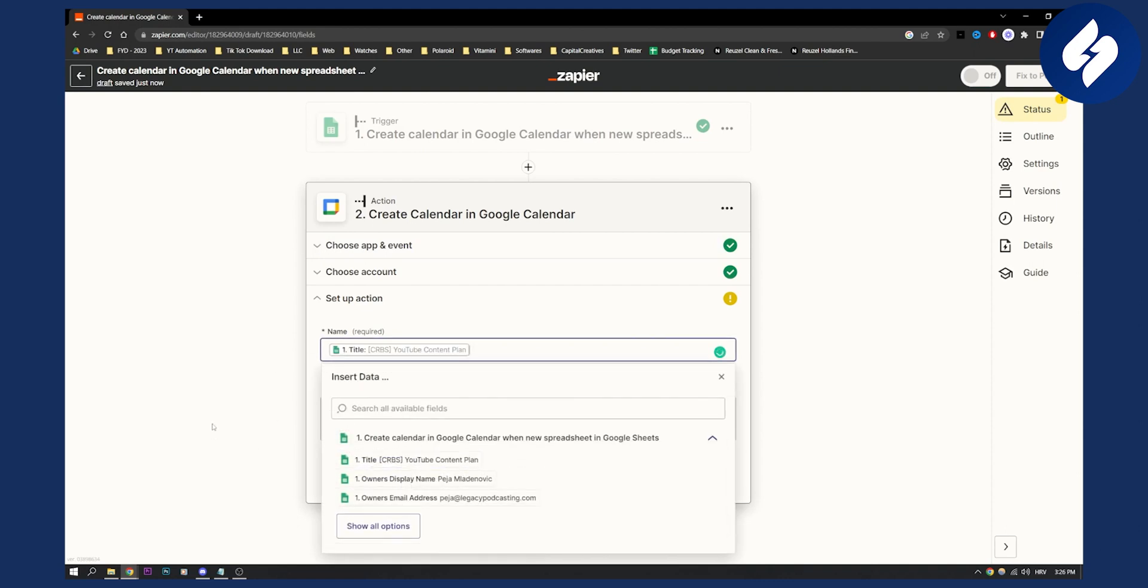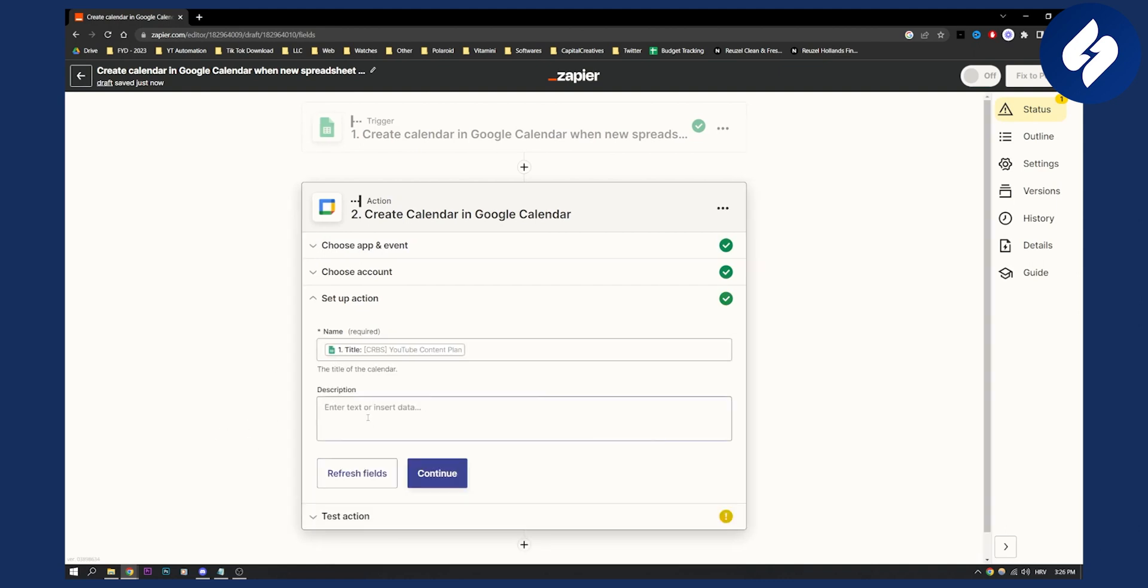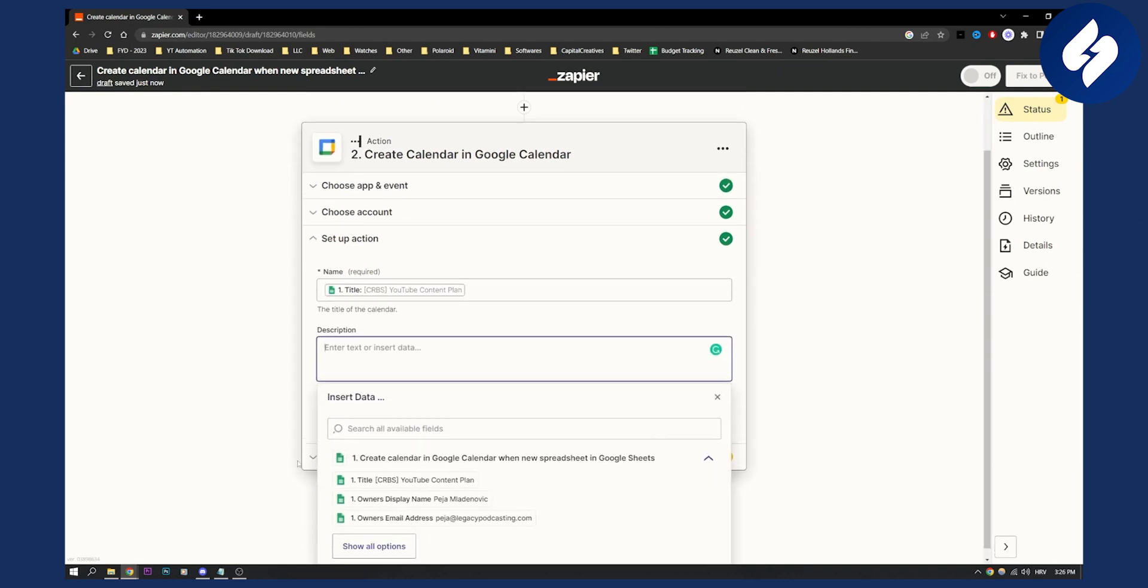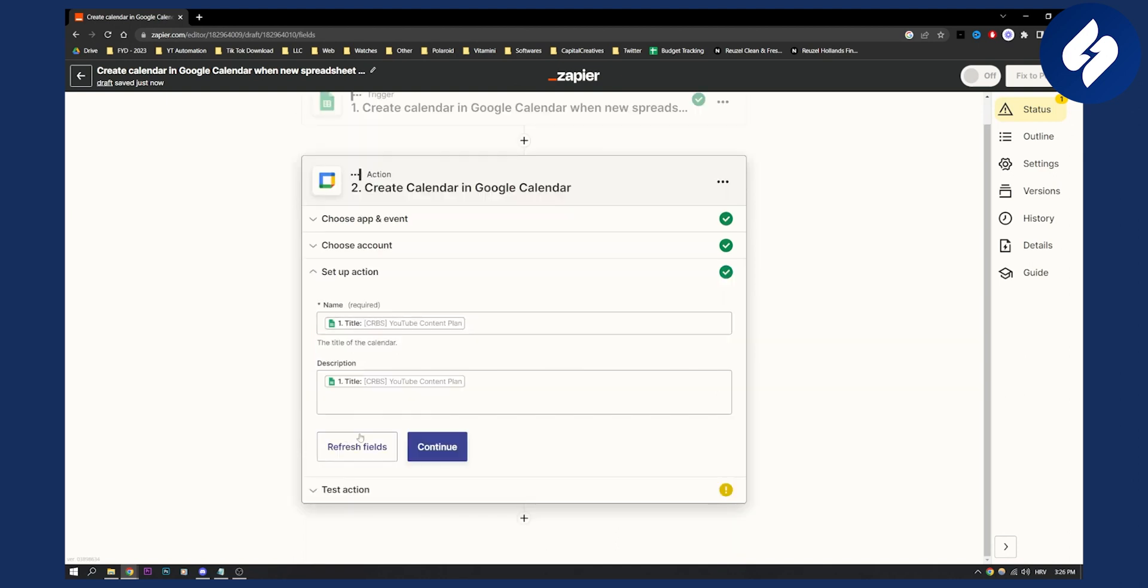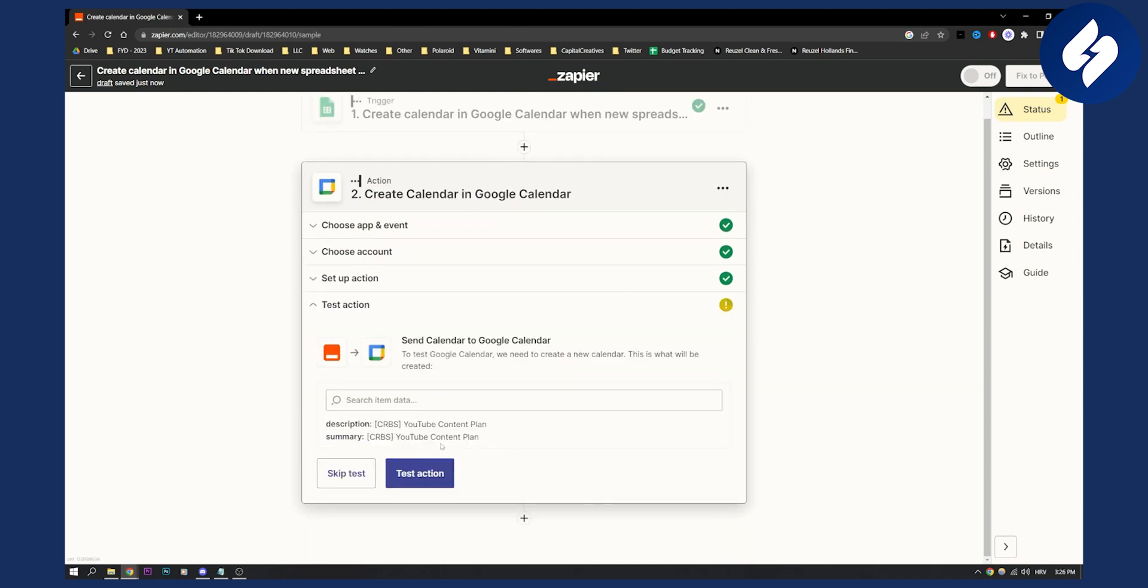So name can be title. And then description can be owner's title as well, I can put a title. Click continue. Again, you can test the action here.